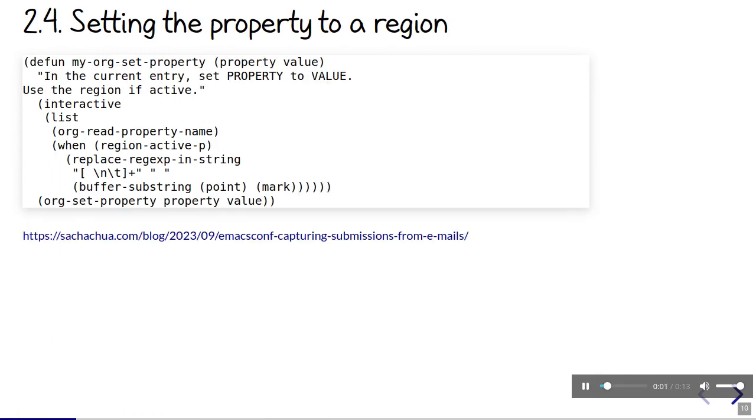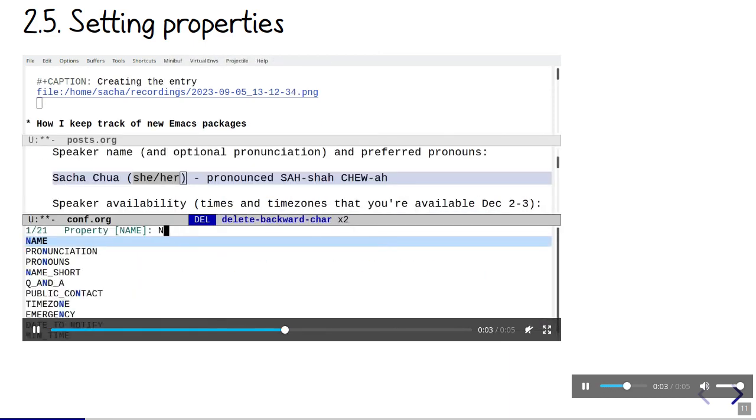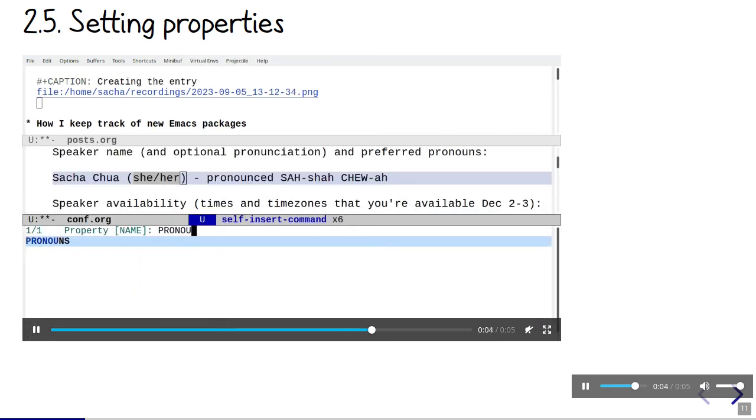Other properties need to be set by hand. I often mess things up when I retype them. To avoid typos, I have a function that sets a property based on the current region. I bind that to control C, control X, P. That makes it much easier to set properties that couldn't automatically be recognized.